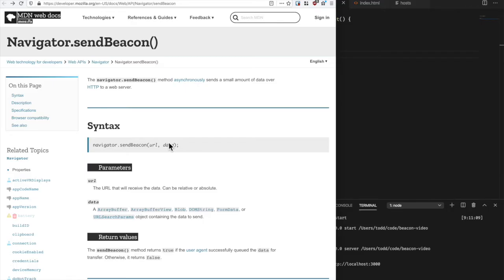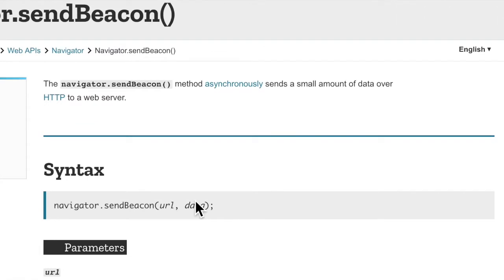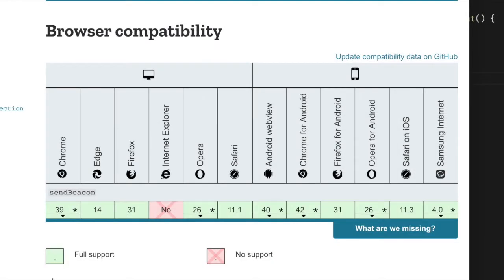Have a look at the MDN spec. Navigator.sendBeacon sends a small amount of data over HTTP to a web browser. Browser compatibility is really good on it, except of course for Internet Explorer. Let's have a look at a simple example.